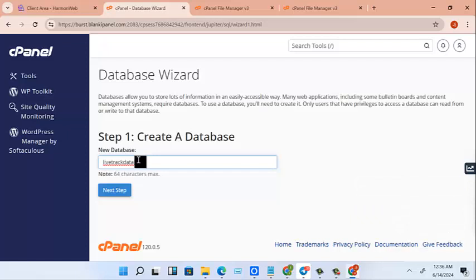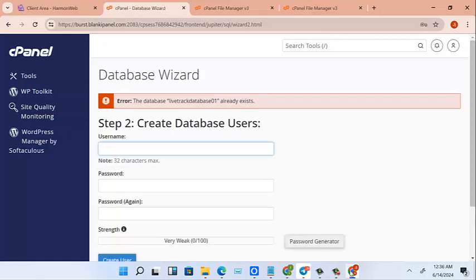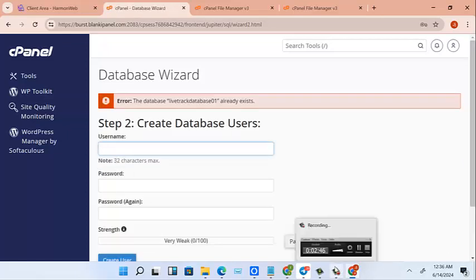Copy it and next step. Okay, so that same thing we copy it from there, we are going to take it and paste it here also.